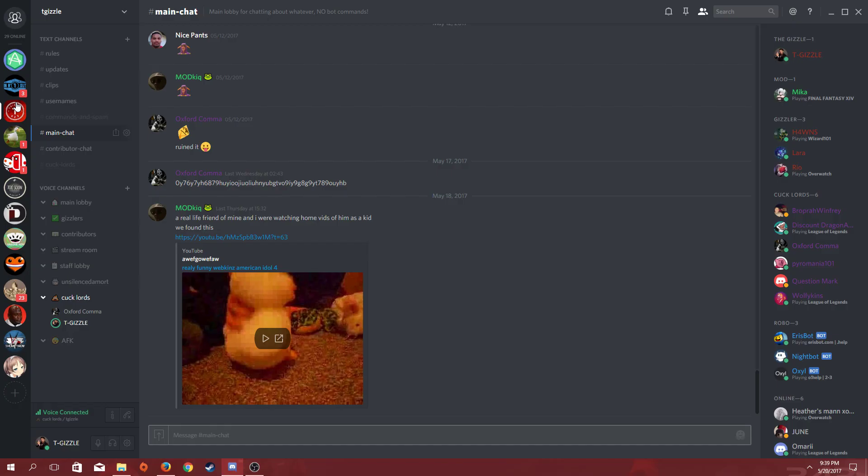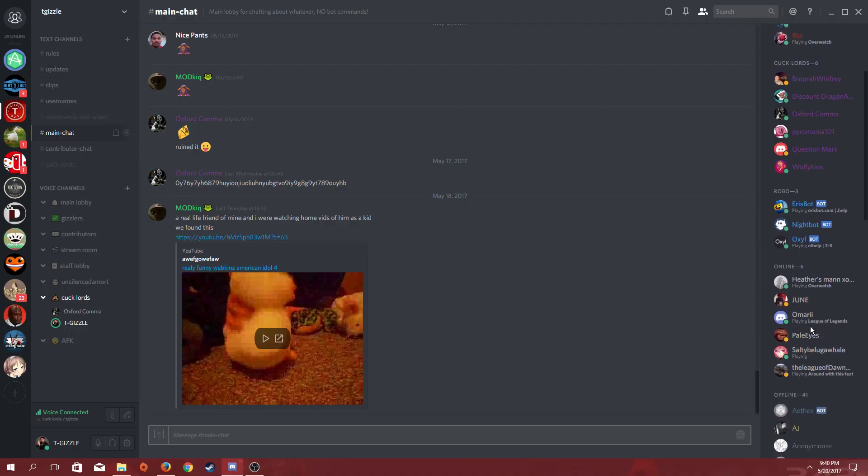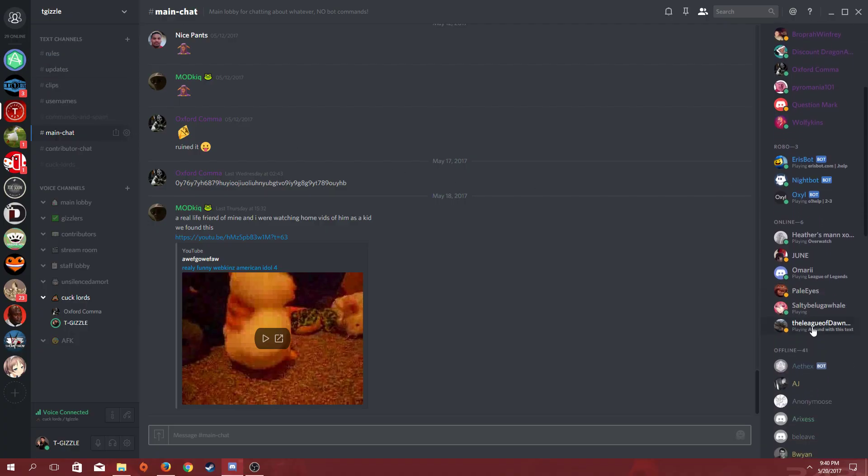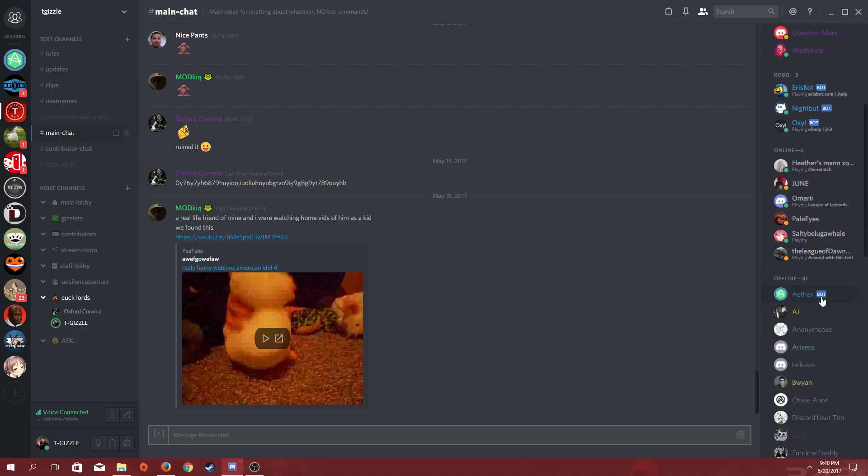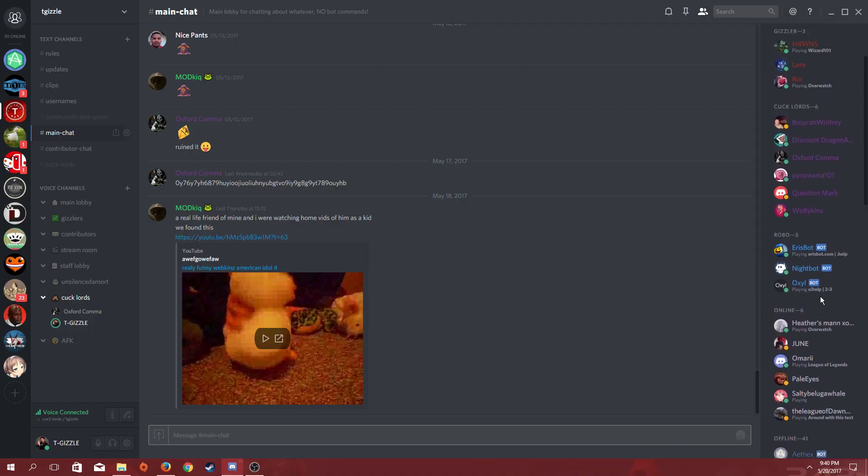You can just get some more bots in your server. There are hundreds, if not thousands, of bots available for you to add to your server. Over here on the right-hand side of my Discord server, the TGizzle Discord server, you can see right here that Athex is offline. But that's just one bot of many in my server.